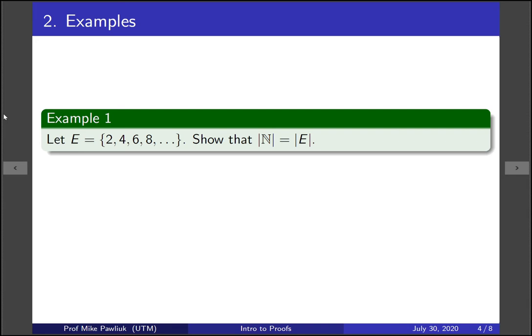Let's start with an example. Let E be the collection of positive even integers 2, 4, 6, 8, etc. Show that the cardinality of the naturals is equal to the cardinality of the evens. So show that these two sets have the same cardinality by constructing a bijection from one to the other. Take a moment to do this now.